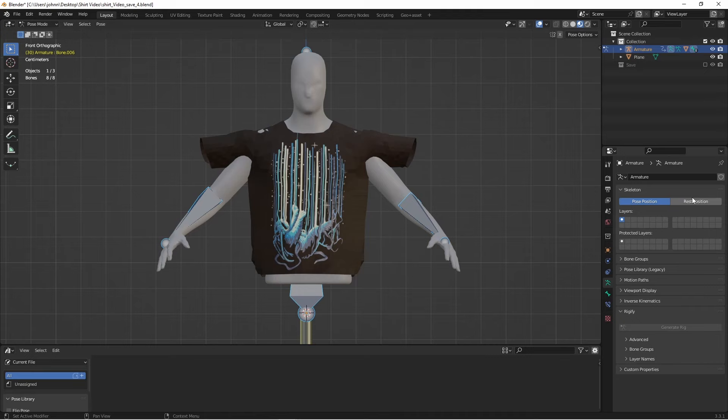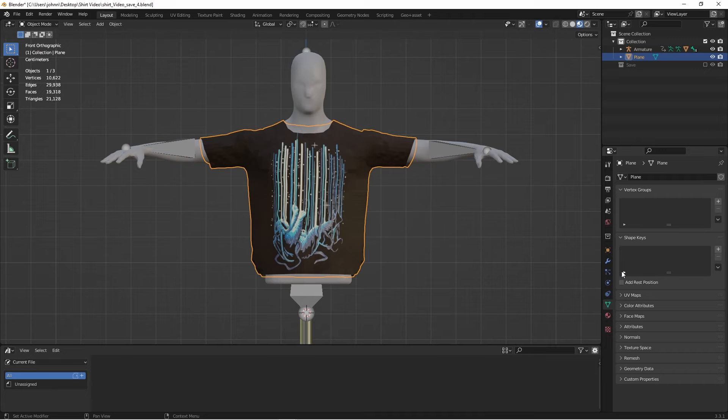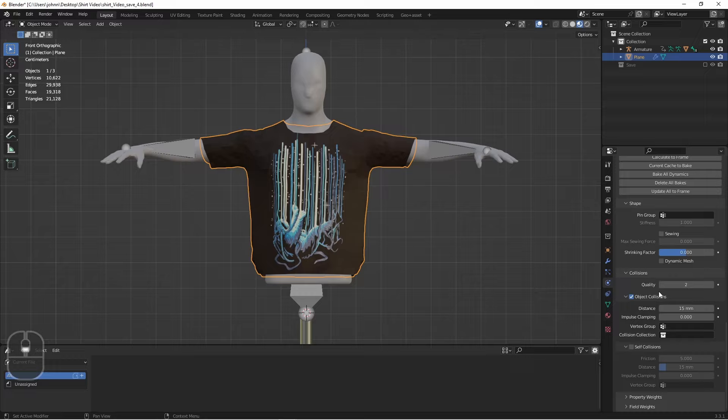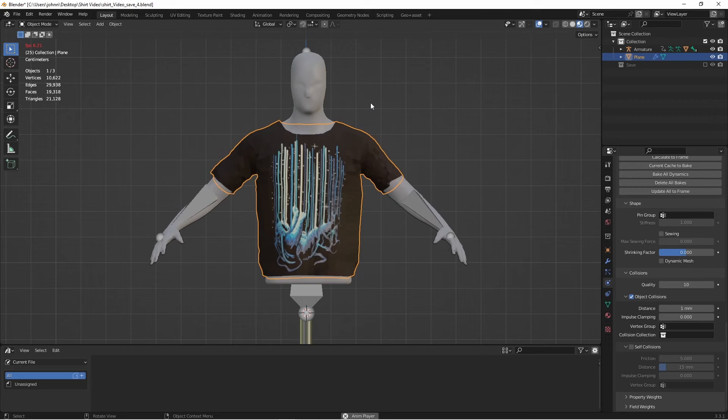Now if I go back to frame 1, and choose my shirt, I'm going to add a cloth modifier back to it again. We'll turn up our quality steps. We don't need to turn on sewing, because there are no sewing edges left. But we do need to turn down our distance, and perhaps turn up our object collision quality. Now when we run the simulation, the shirt goes into the original rest position.